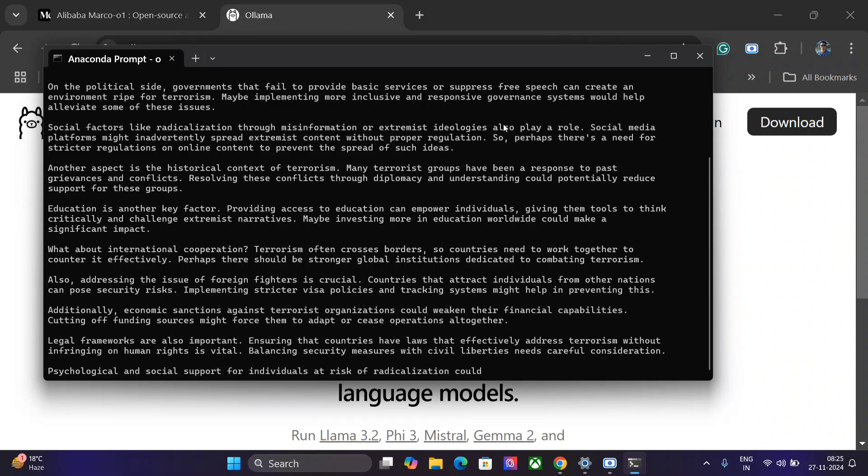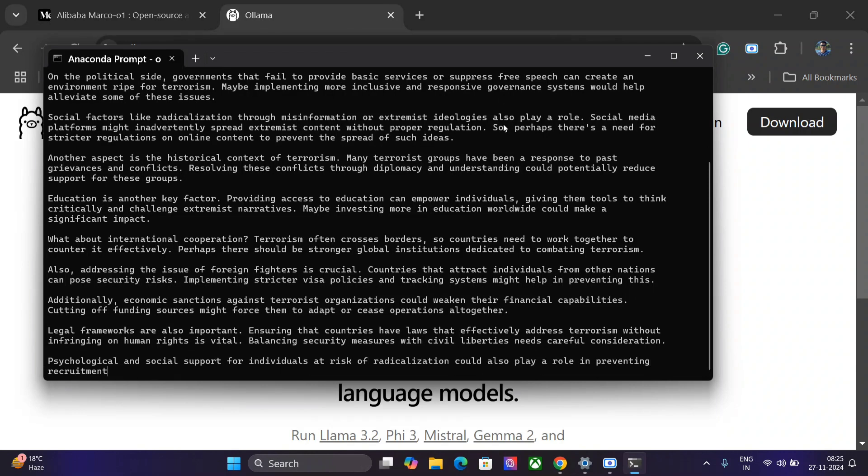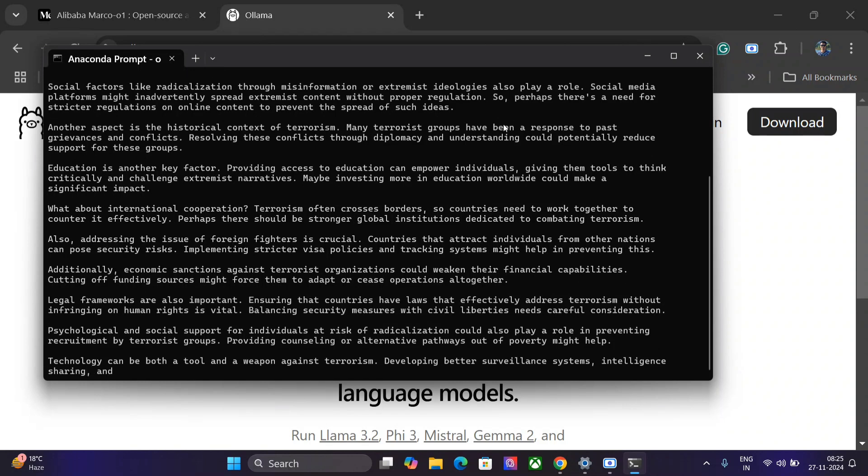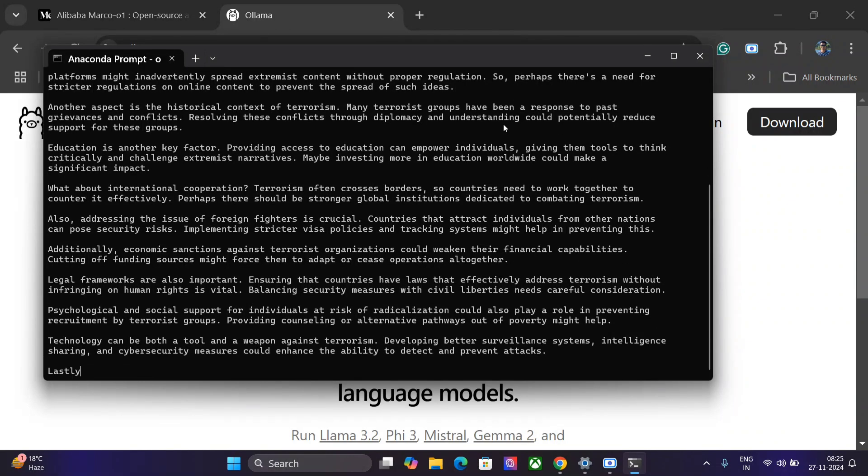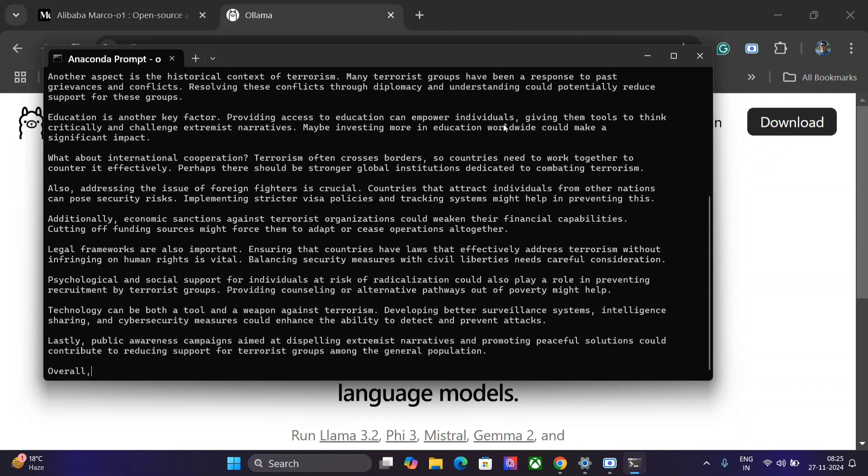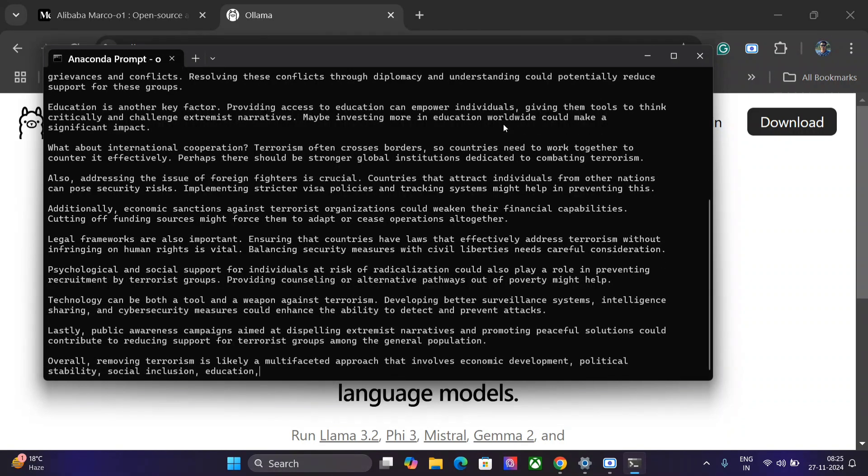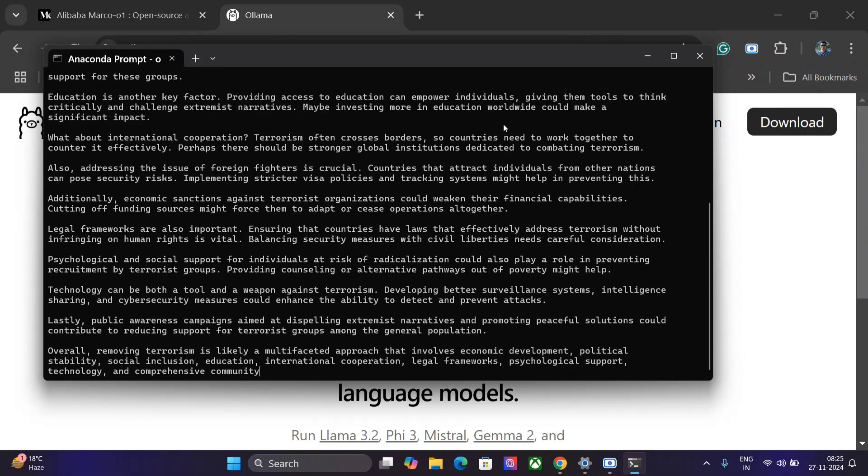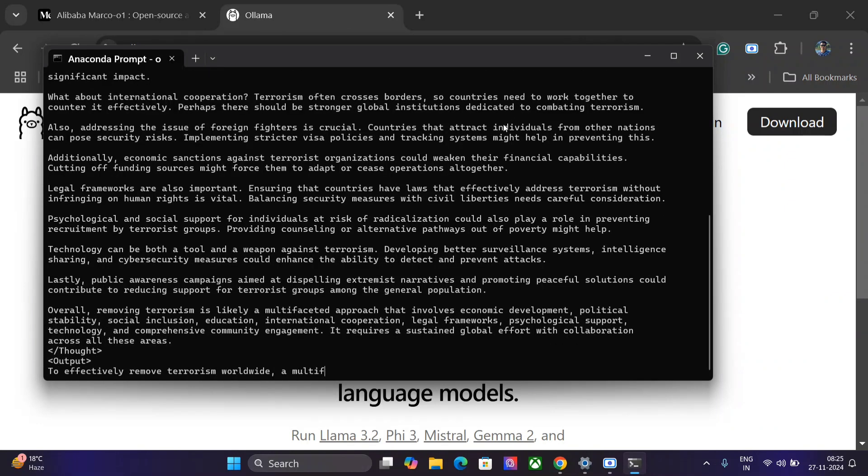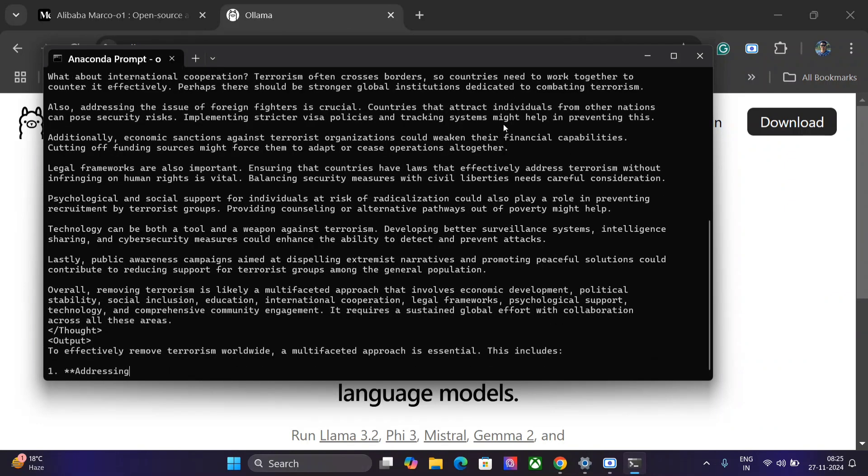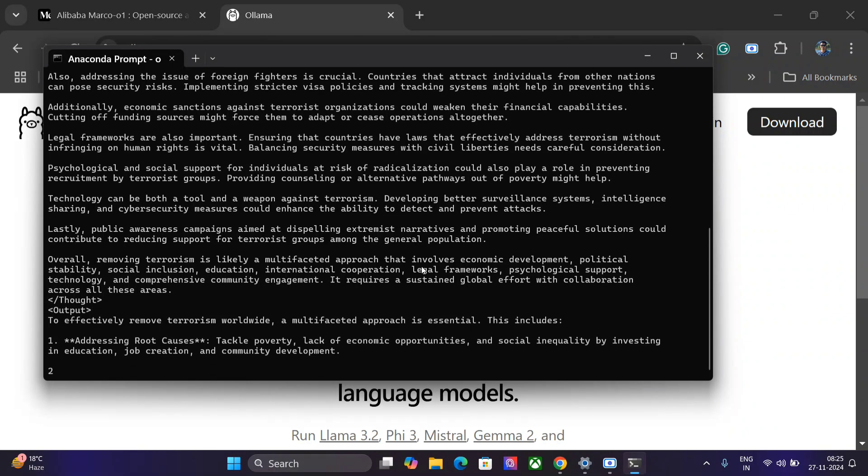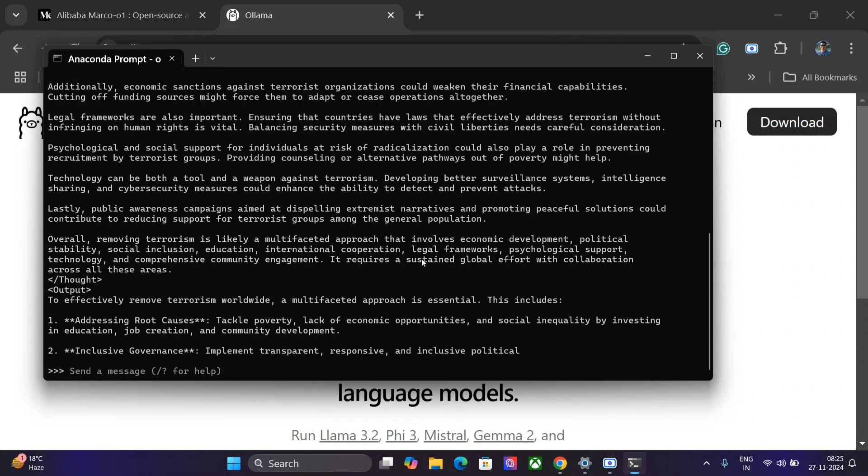It's amazing - just look at the quality of the output it is giving. It can generate an entire block for you on this and it is covering different aspects. It's not just giving an answer in a particular direction. As you can see, legal frameworks are also important, psychological and social support, technology can both be a tool and weapon against terrorism. Look at the variety of paragraphs the model has added. The output is very detailed. Let me close it here.